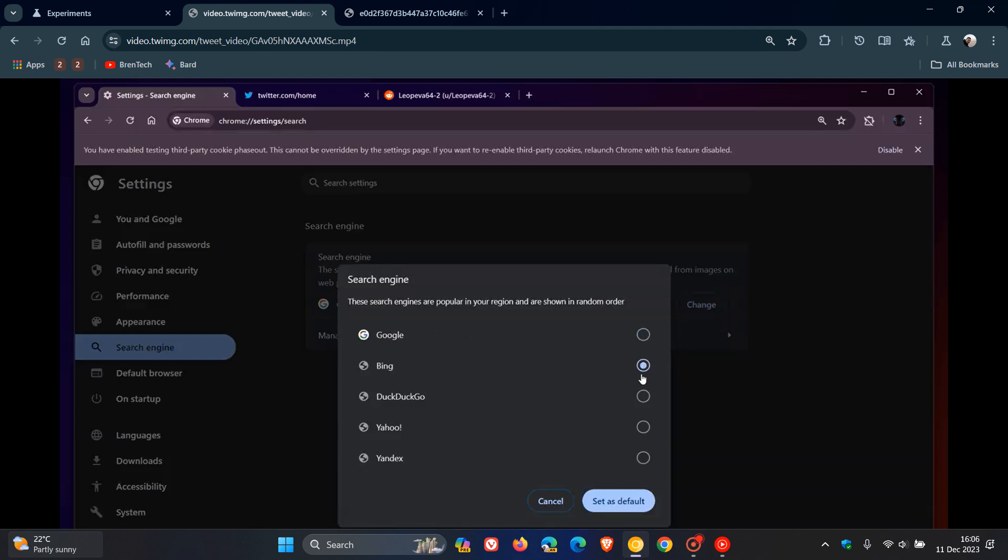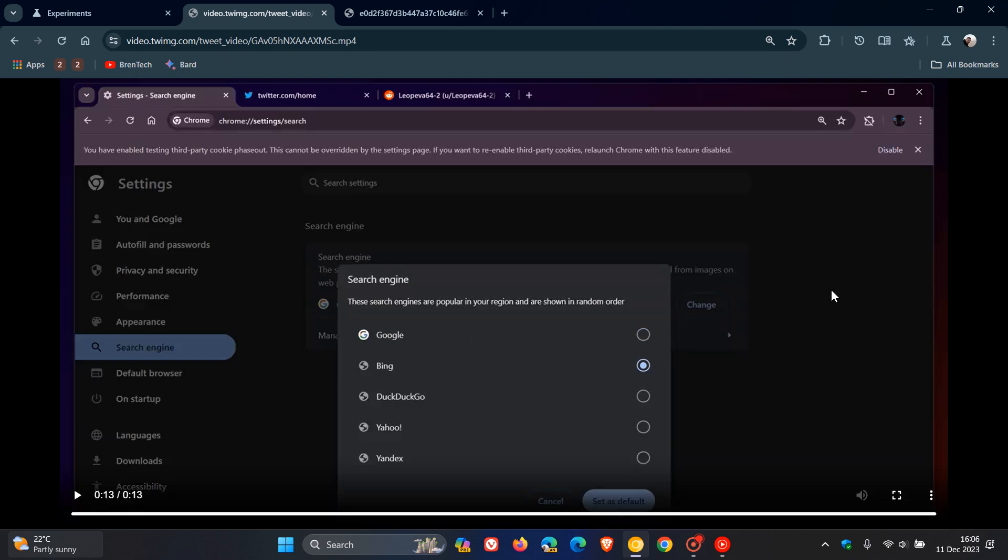This new flag enables the new UI for the search engine page in settings, which we're looking at currently. It also adds icons next to the search engines and replaces the combo box with radio buttons, as we can see. Those are some of the first changes to comply with those requirements.